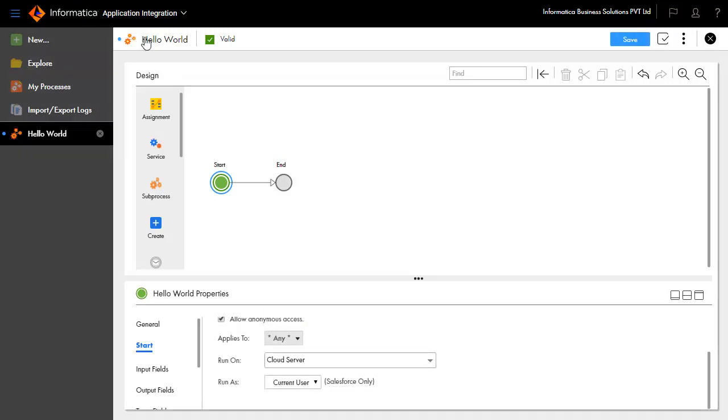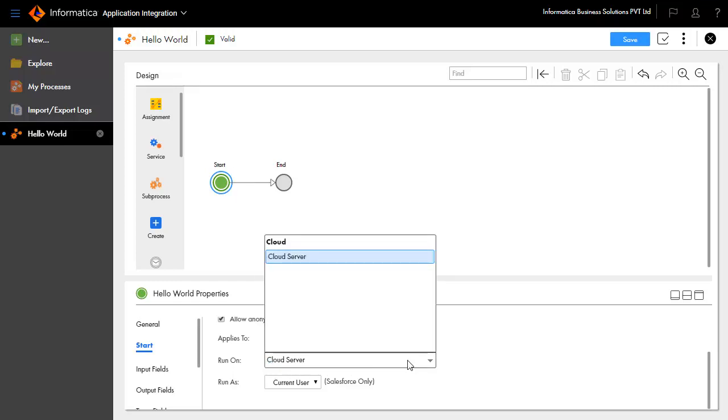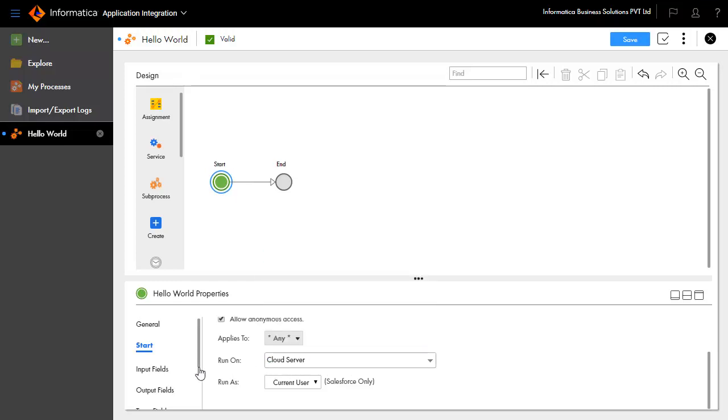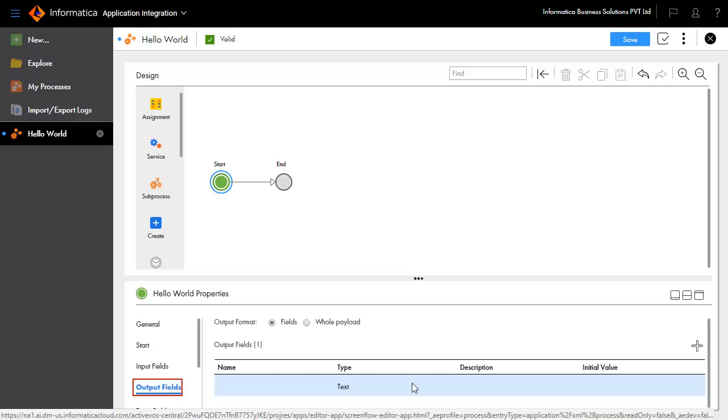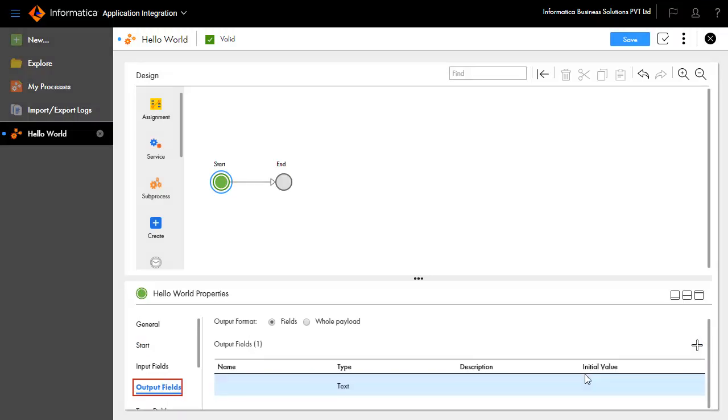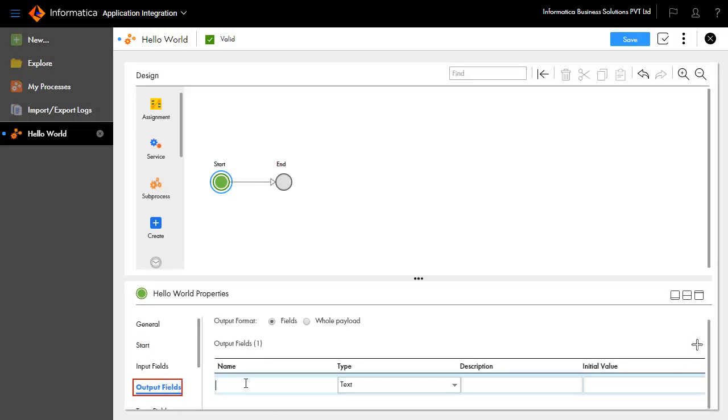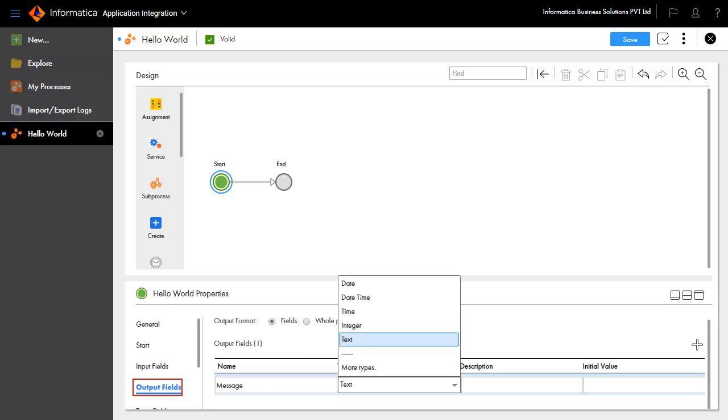Select Cloud Server from the run-on list to indicate where this process will be executed. Select the Output Fields tab and create an output field with the name message and type text. This will be the output of the process.